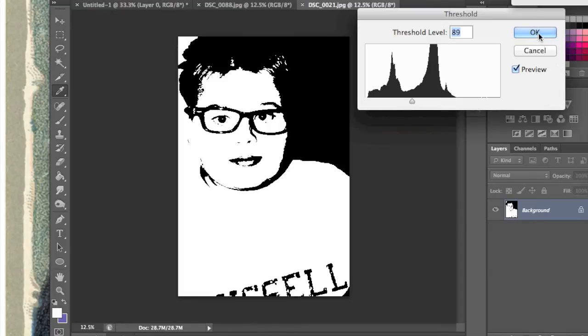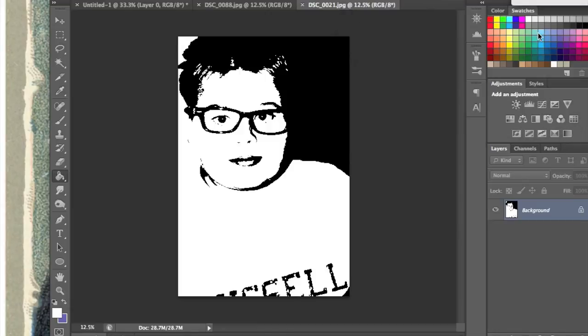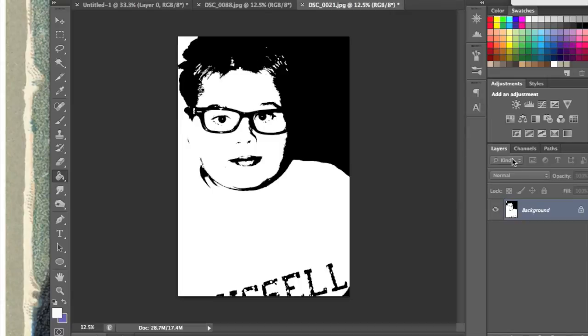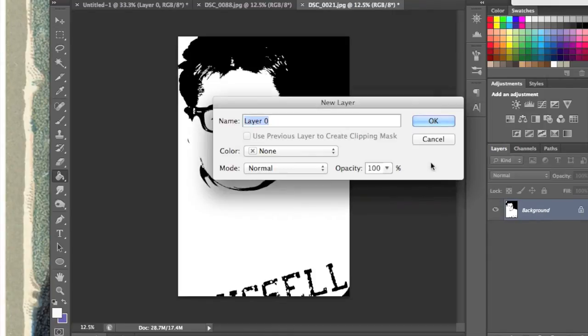And that's it. You have your stencil-style portrait. If you don't want it to be as dark, you can save a bit of ink by changing the opacity so it's a little less.